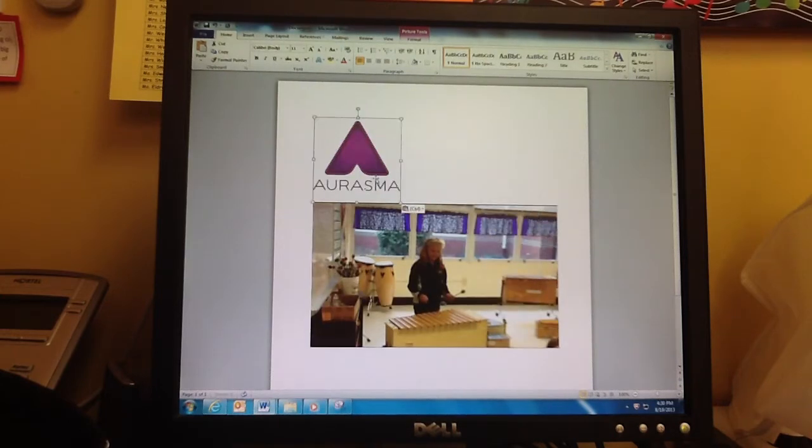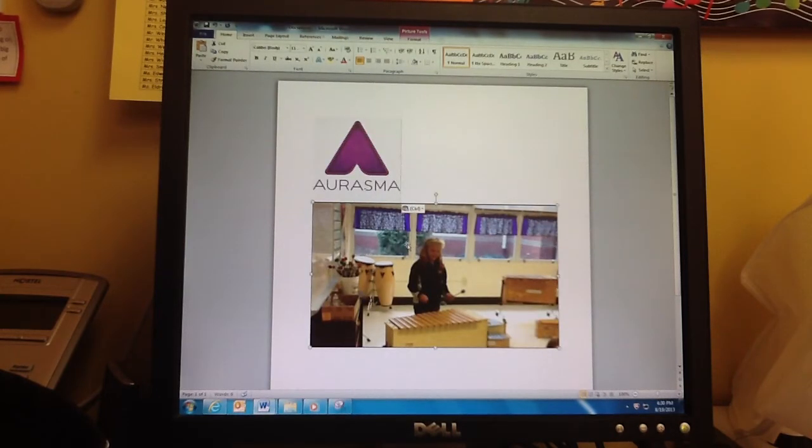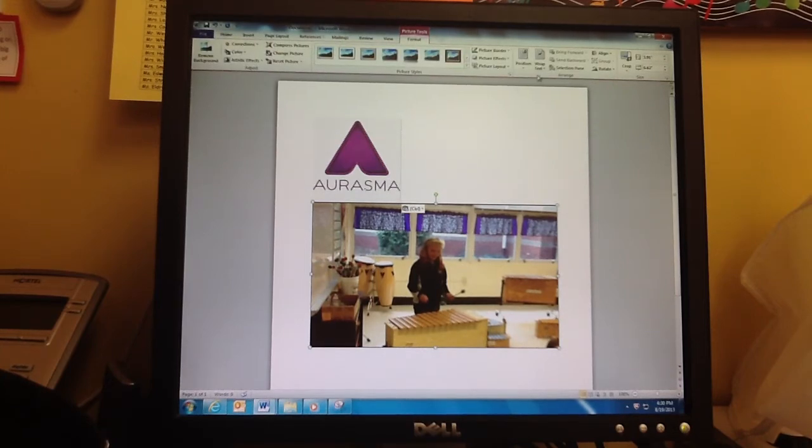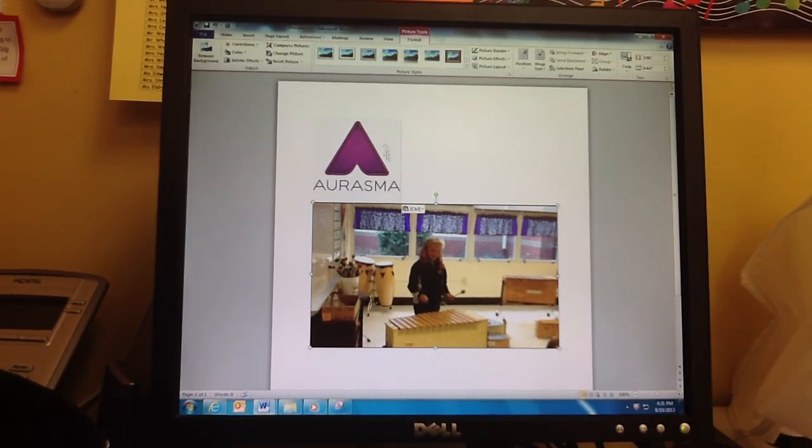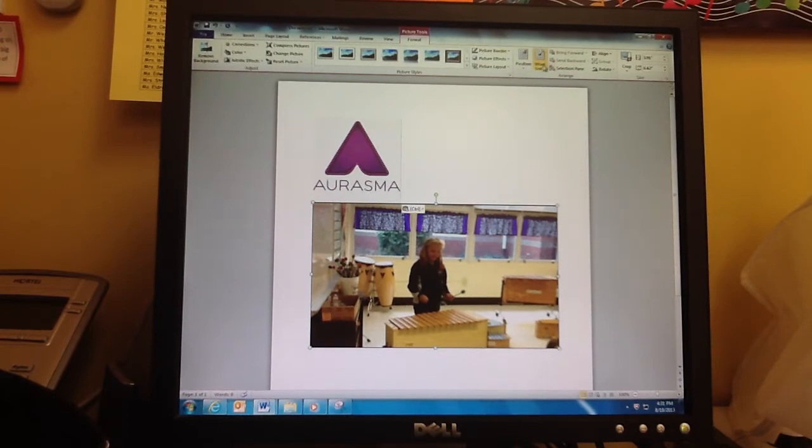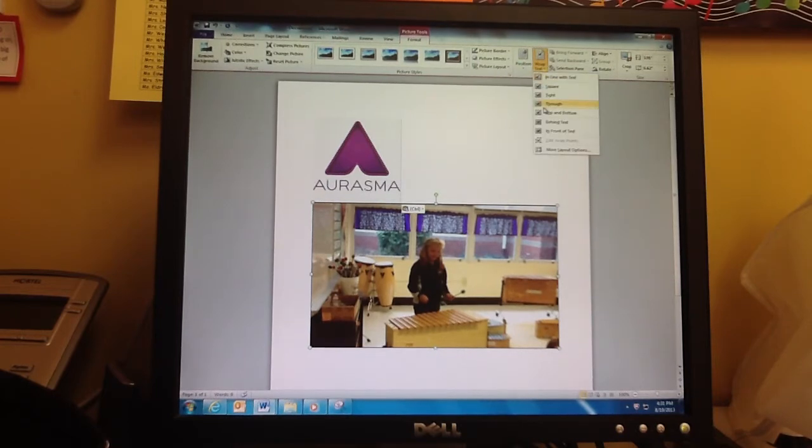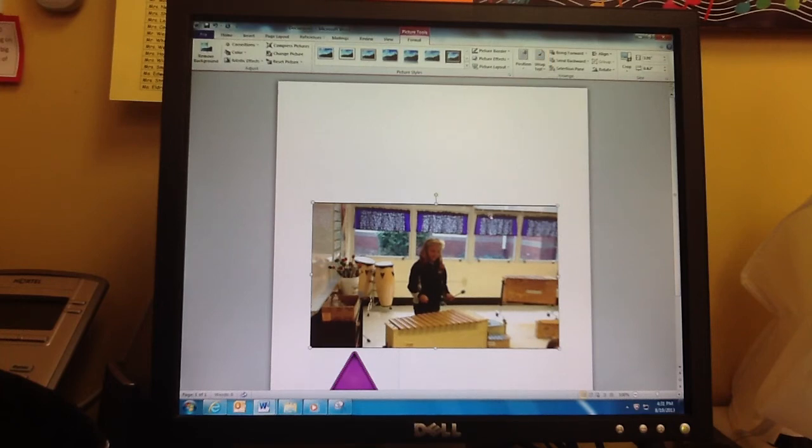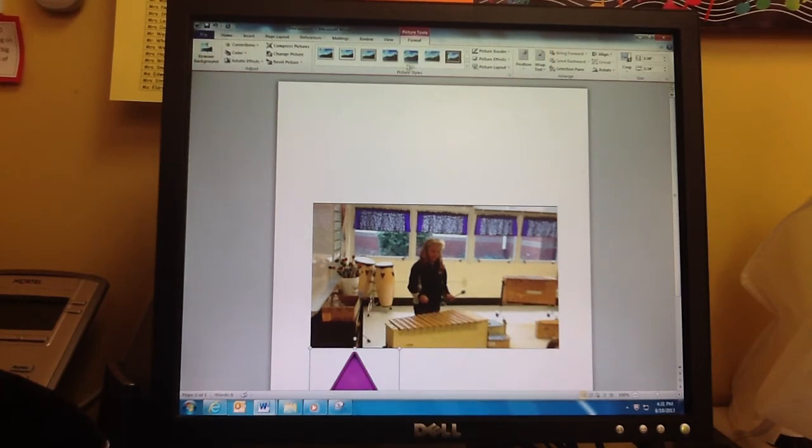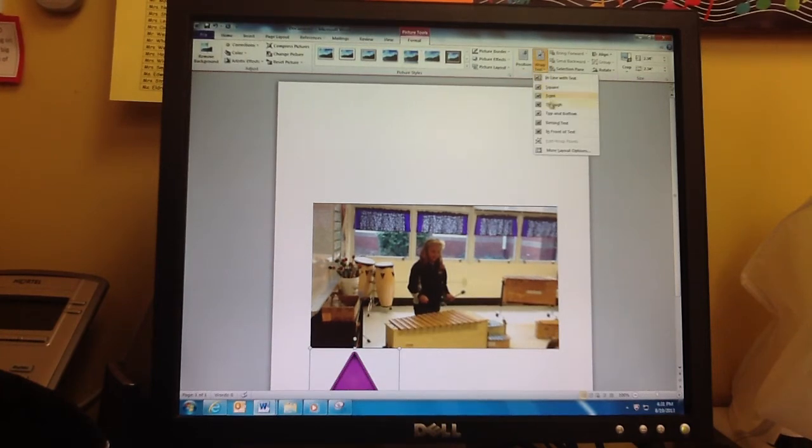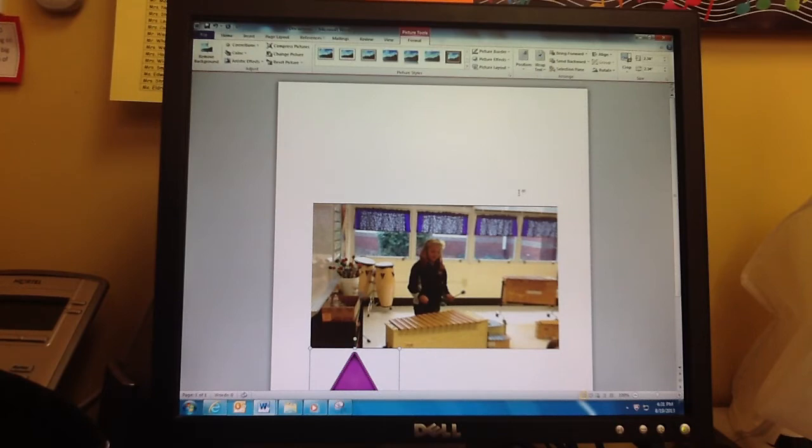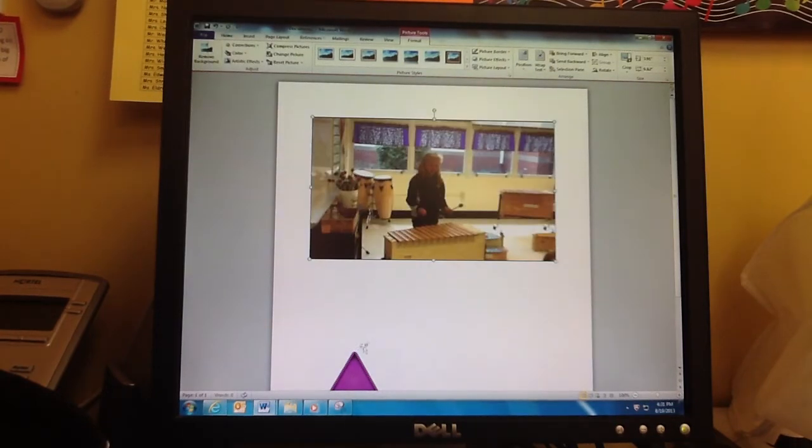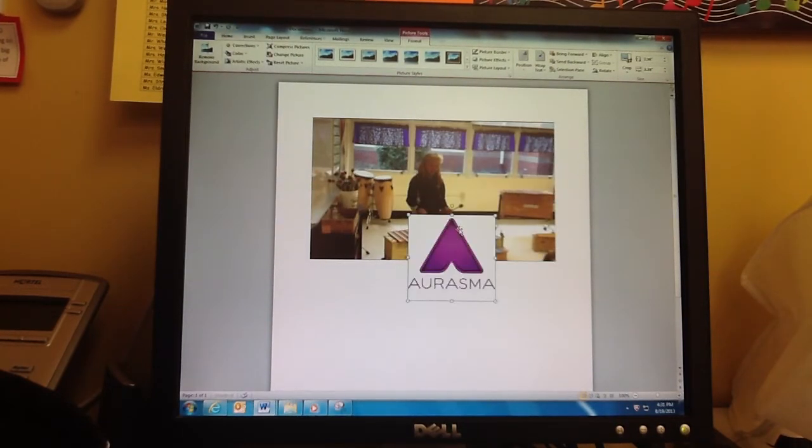Now, to make these overlap, we've got to change the picture properties. I've selected the picture and went to Picture Tools, Wrap Text, and I'm going to do Through, and I'm going to select the other picture, Wrap Text, Through, and now we're able to overlap.